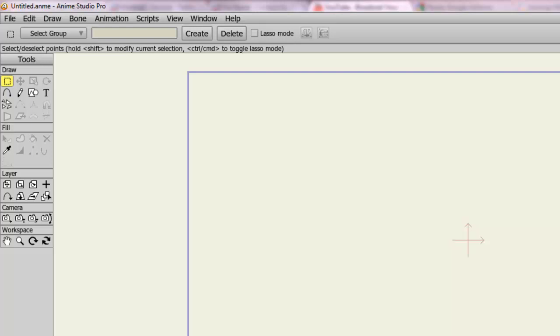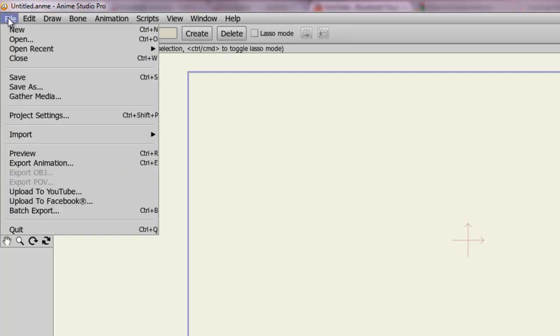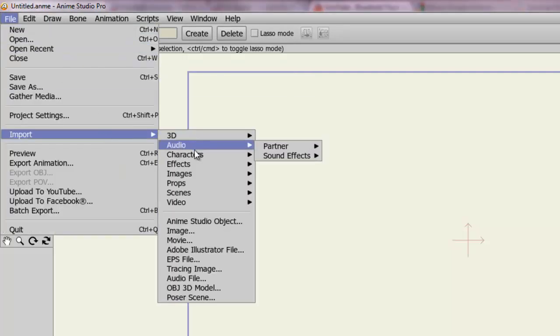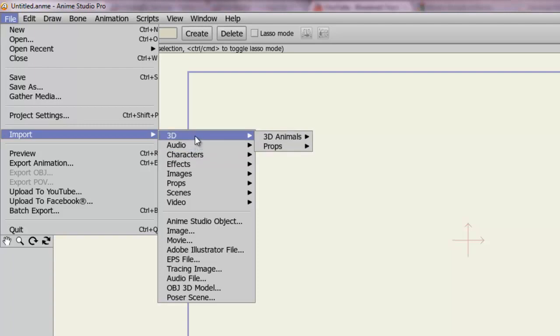except now you can import audio files, scenery, objects, and a whole lot more. So to get started, let's create a new document or open up an existing one. And then go to File, Import, and at the top here you have all sorts of categories.